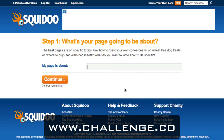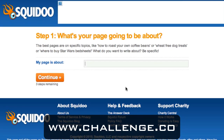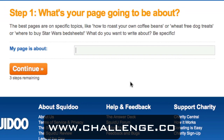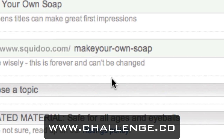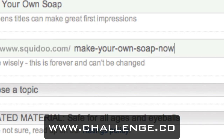Then click the "build my first page" link. Squidoo is going to help you build a page on their website. They're asking you what your page is going to be about, and this is where you want to put your main keyword phrase. Then click continue. In step two, they're going to suggest a lens title for you, and that should be your main keyword phrase. They're also going to ask you to set the URL for your lens, which will be squidoo.com forward slash and then your main keyword phrase directly after that. Sometimes your main keyword phrase isn't available, in which case you can experiment with removing a dash or adding a word at the end.